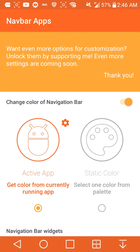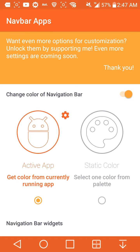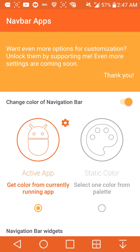Hey guys, it's Tyler, Boost Mobile user HD here, and today I'm going to show you a cool app called Nav Bar Apps. This app is available in the Google Play Store for free and you don't need root. What this app will allow you to do is customize your navigation bar on the bottom of your device.